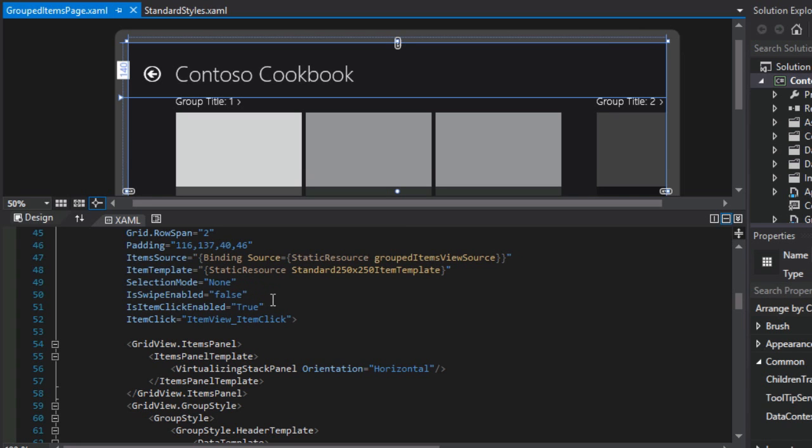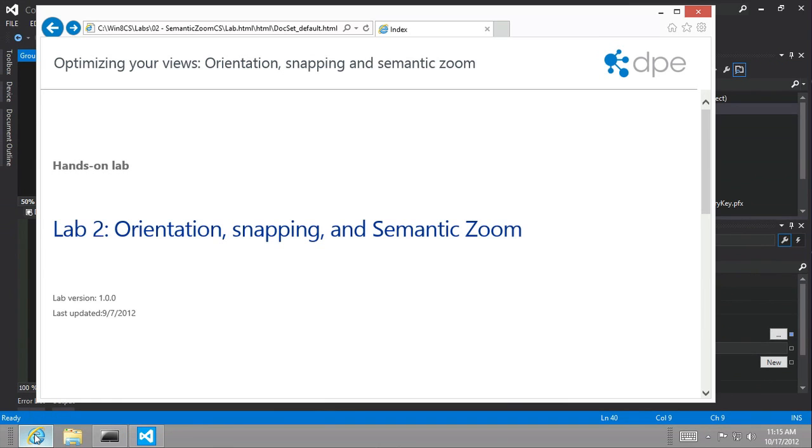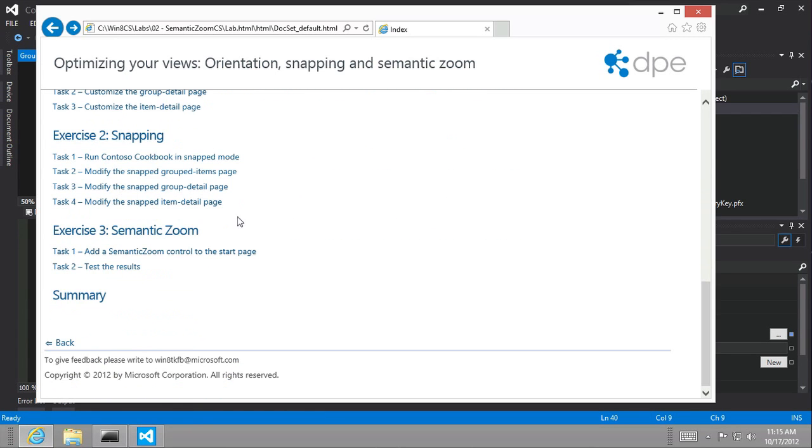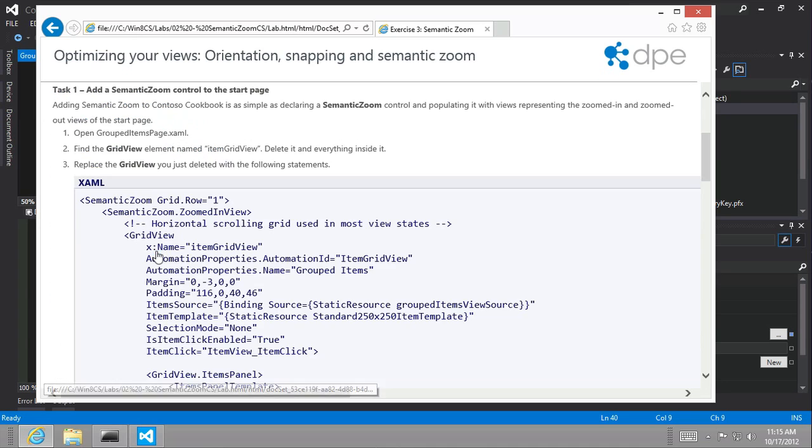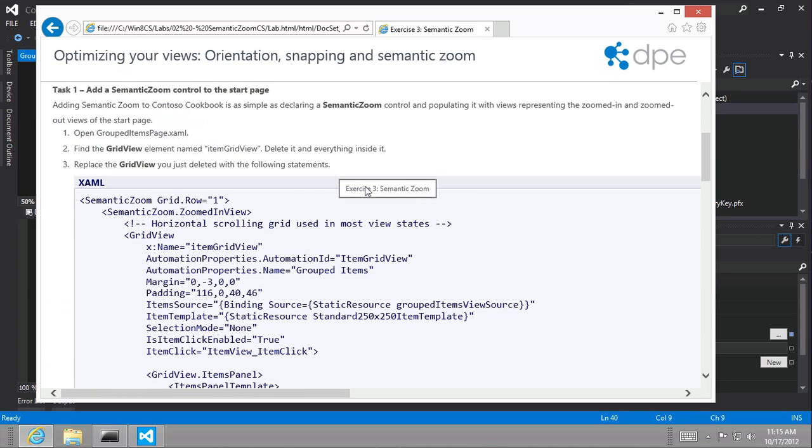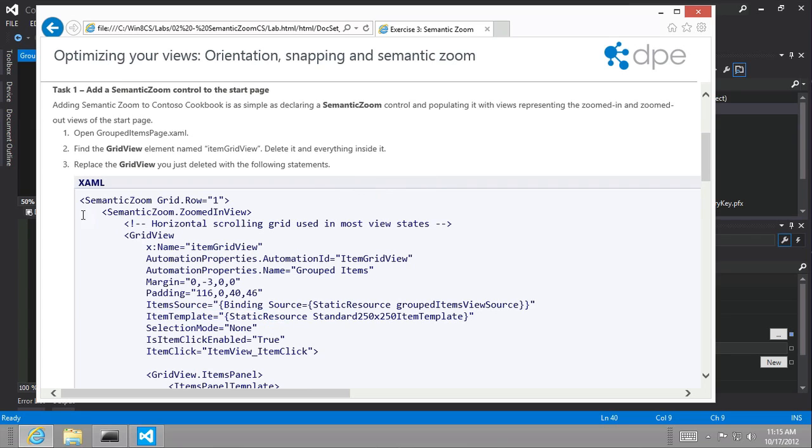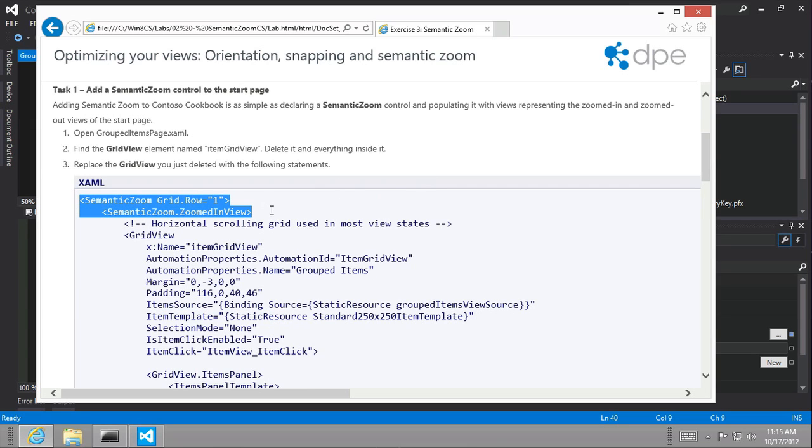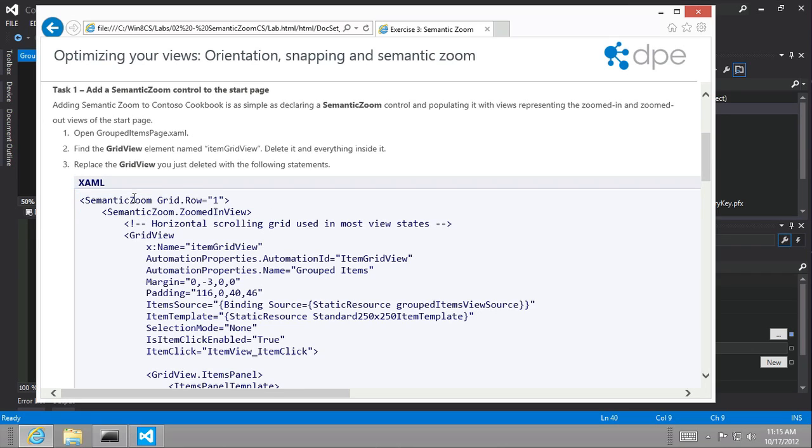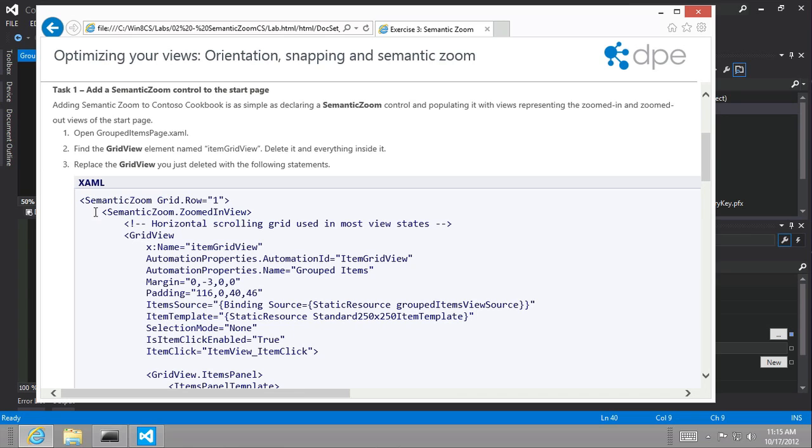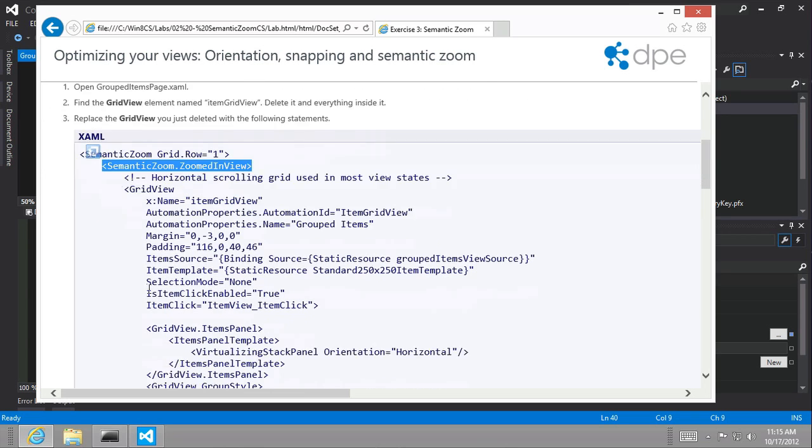And it makes sense to do it for this. And what we want to do is actually look at our lab. We're in lab two orientation, snapping and semantic zoom exercise three semantic zoom task number one. And it asks us to replace the grid view with this new grid view, but there's really not a whole lot of differences here to the grid view itself. It's just what we're enclosing the grid view inside of. Notice that we're adding a semantic zoom and we're setting it in grid row number one. Okay. And then we're adding a semantic zoom dot zoomed in view.